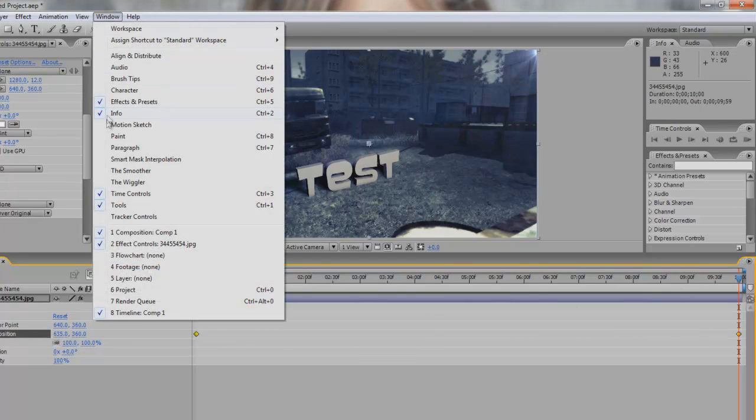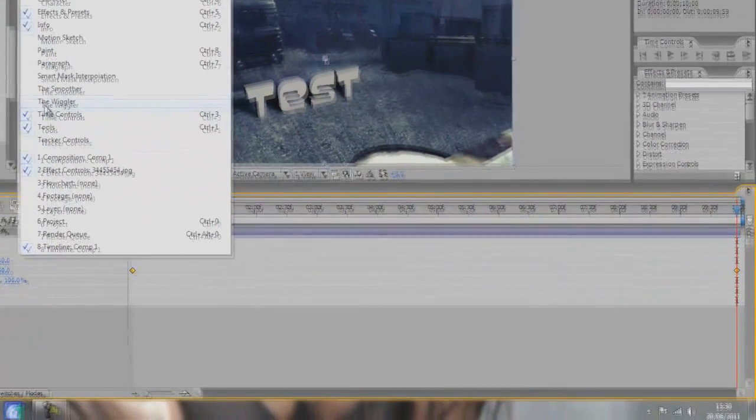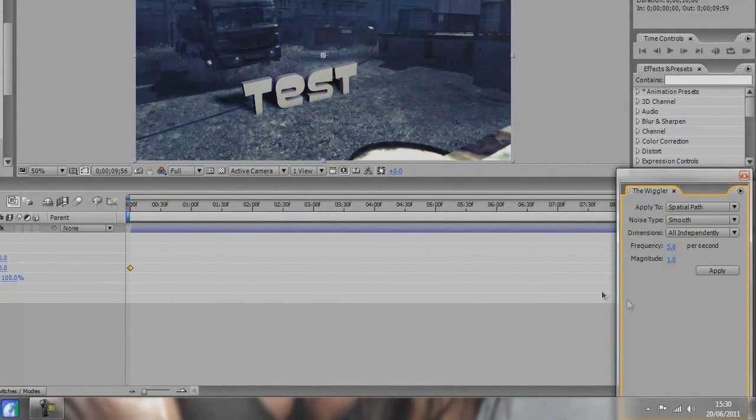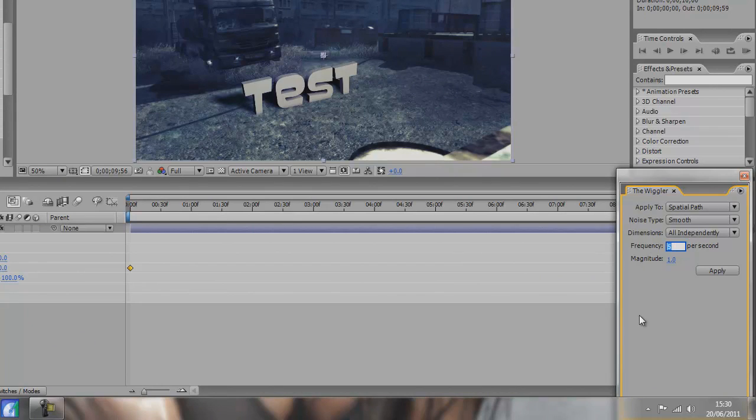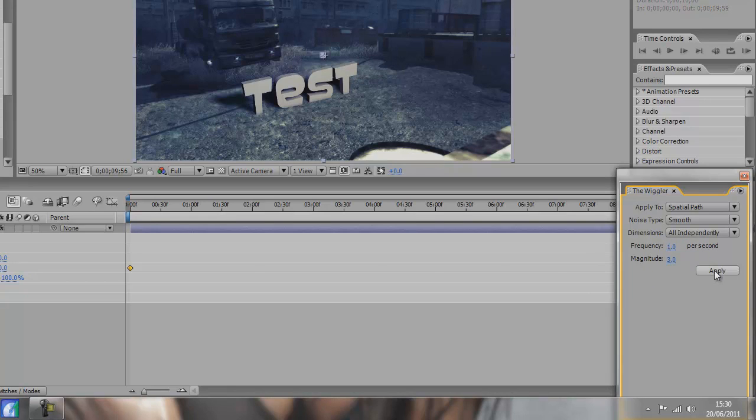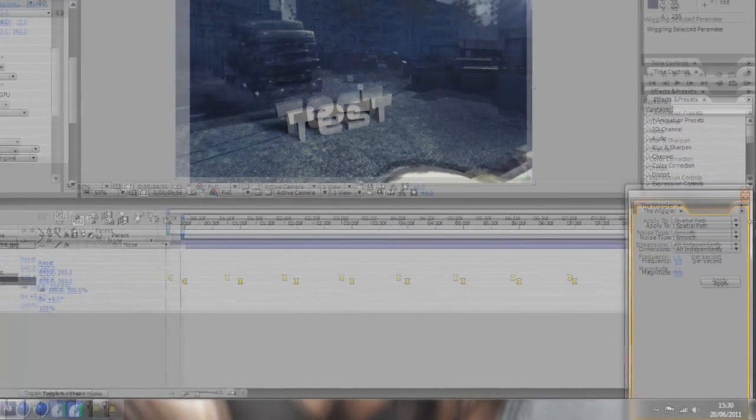Then click your position layer and you need to go to the wiggler tool. Go to window and the wiggler. Make sure you have that ticked. Change the frequency to 1, that works well, and the magnitude to 3. Then press apply.